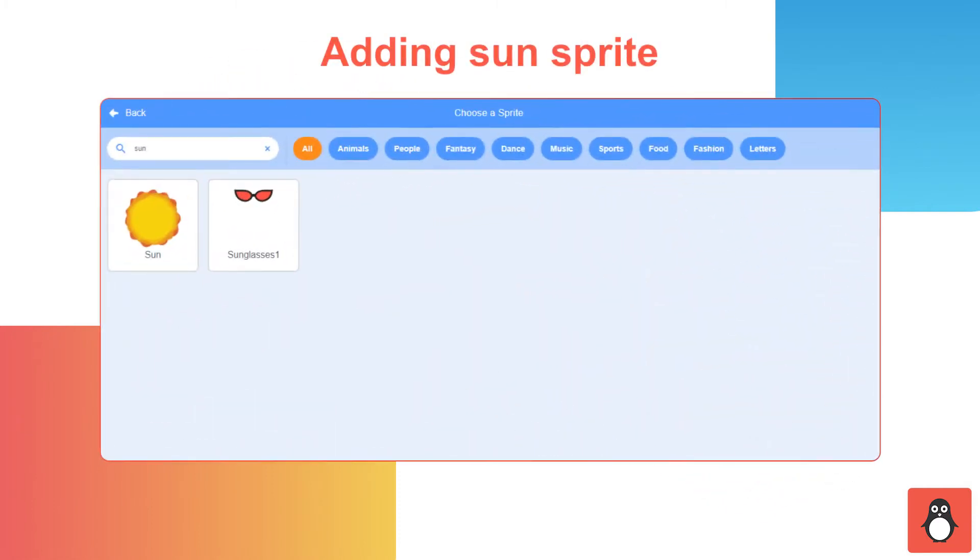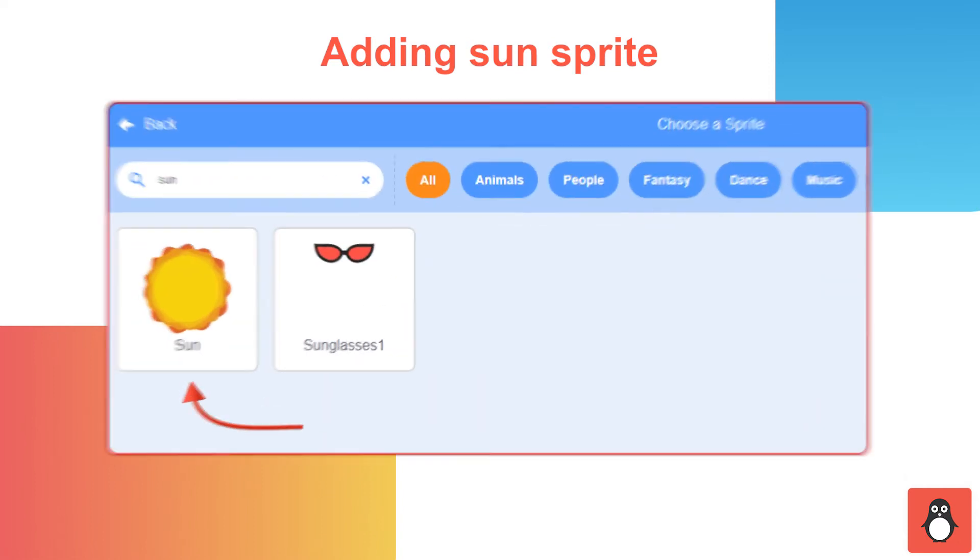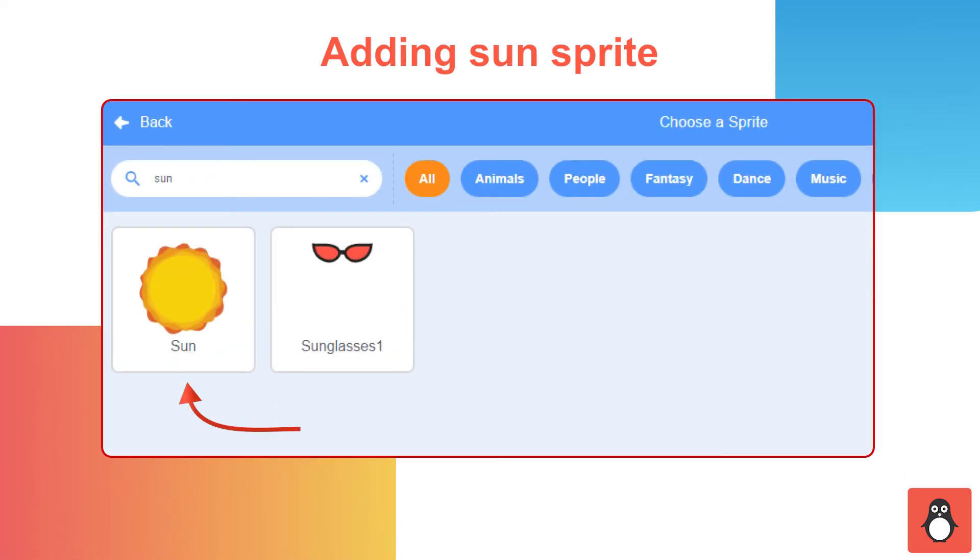In step 5, you need to add the Sun sprite. To do this, click on the Choose a sprite option and select Sun from the search bar and add it.